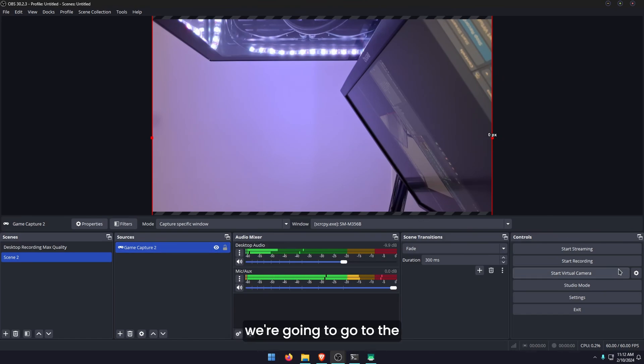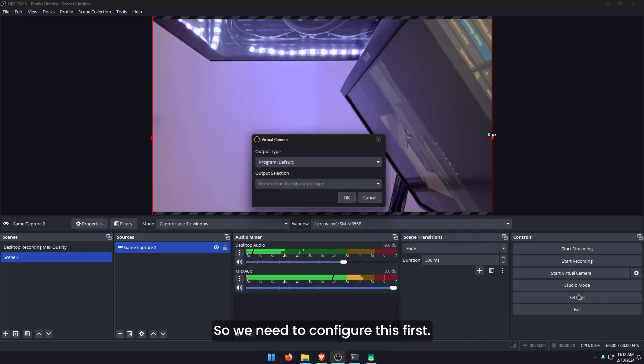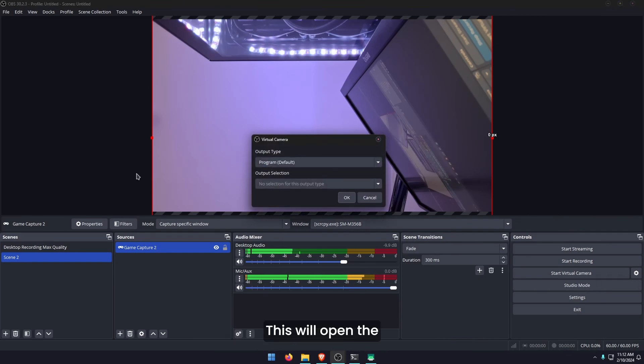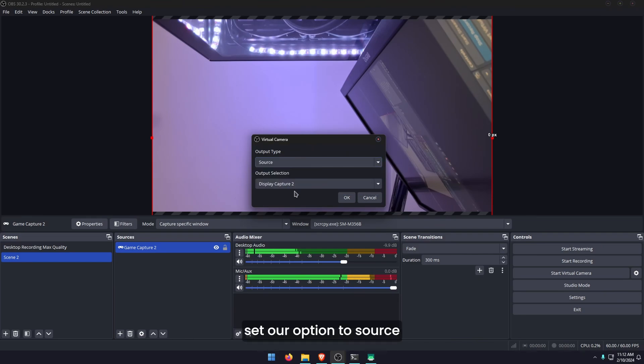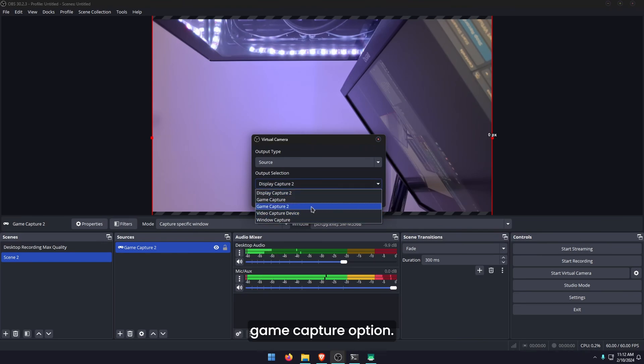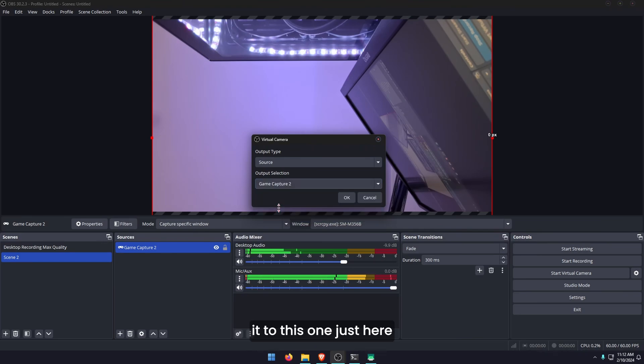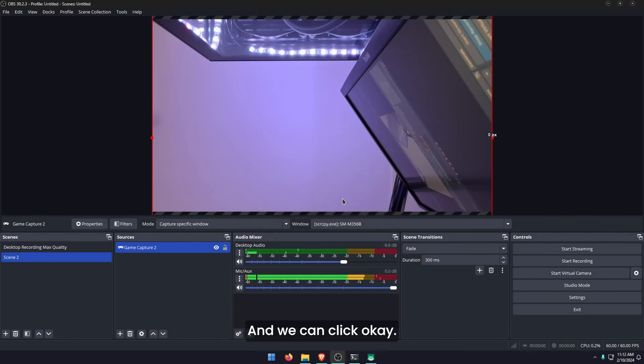Now that you've done that, we're going to go to the start virtual camera option. We need to configure this first. Just click the settings icon. This will open the virtual camera settings. Then here we need to set our option to source and then set our output selection to the game capture option. We're going to set it to this one just here so that these match. That's going to be our game capture two and we can click OK.